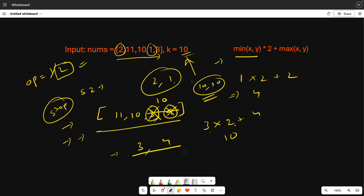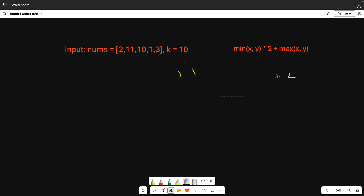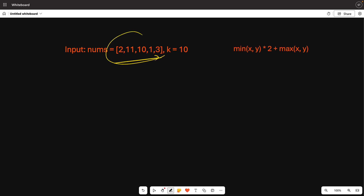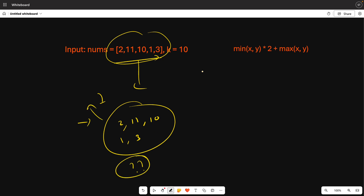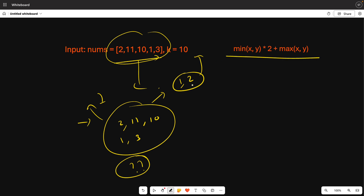That logic is correct and the question is solved. Now, how do we optimize this? In brute force, we keep iterating to find the minimum element each time. A better approach is to throw the elements into a data structure that always tells you the current minimum. I'm asking you in the comments — what is the name of this data structure that always gives you the minimum element?